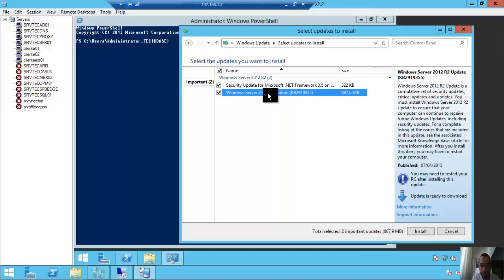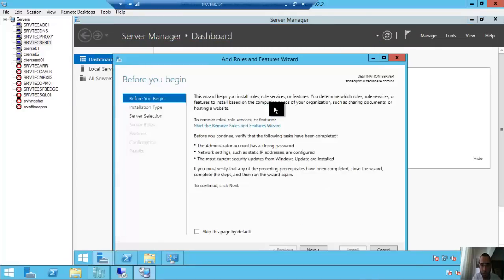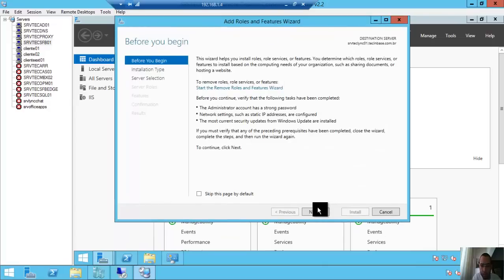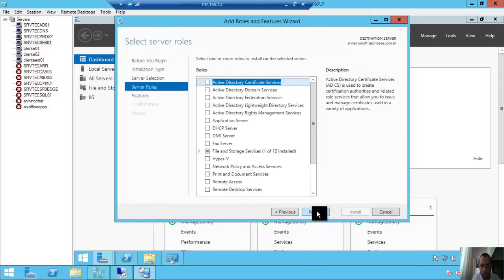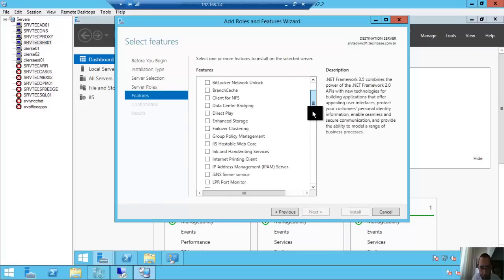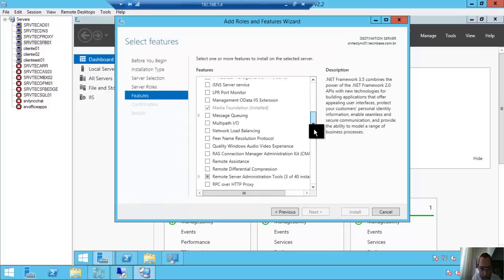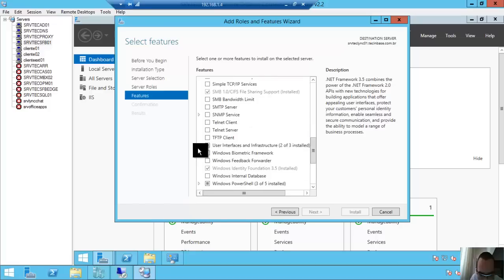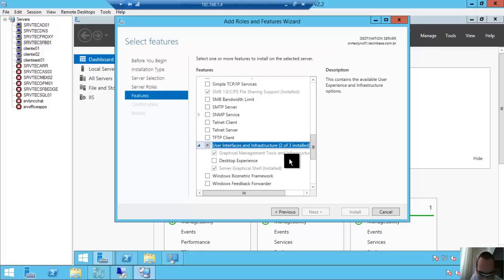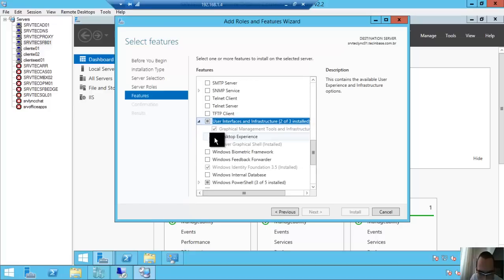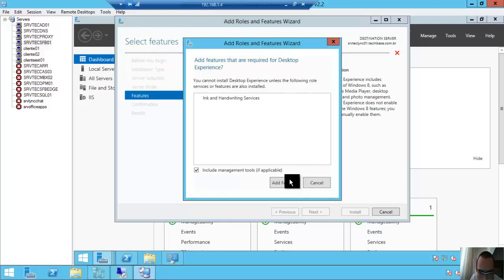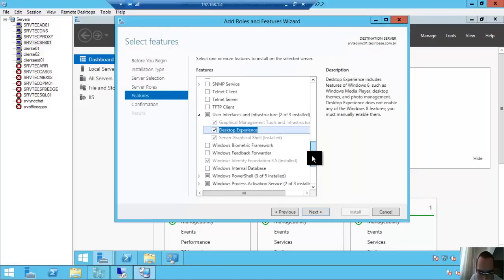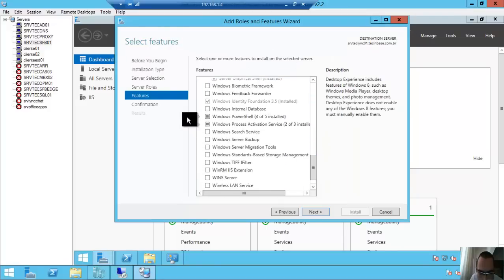We need to do one thing: run Server Manager, Add Roles and Features. Next, next, next again. Here we have one feature - Desktop Experience.